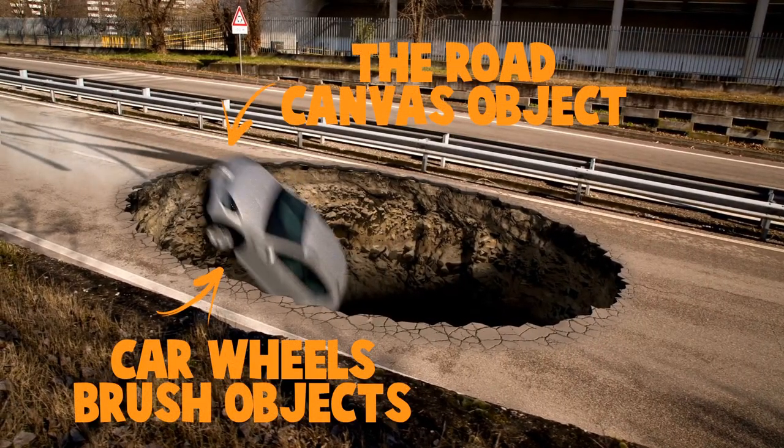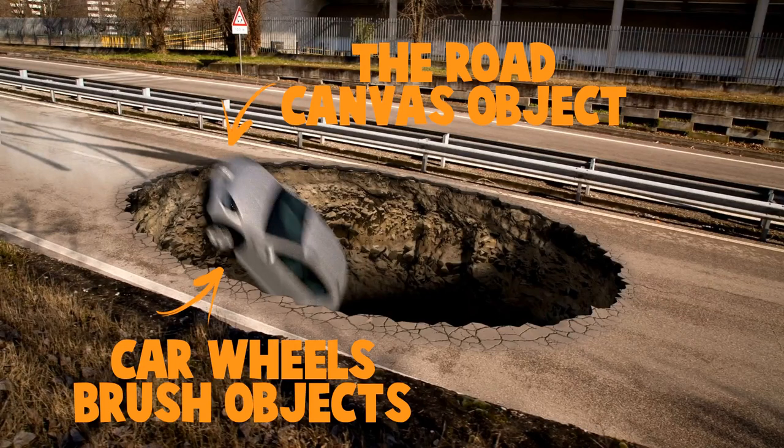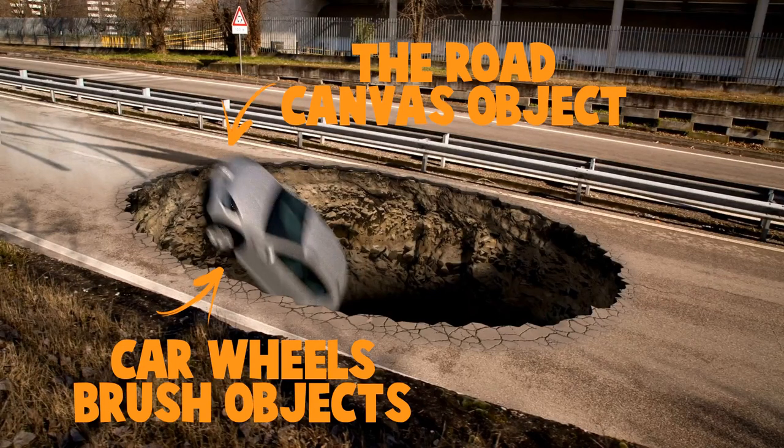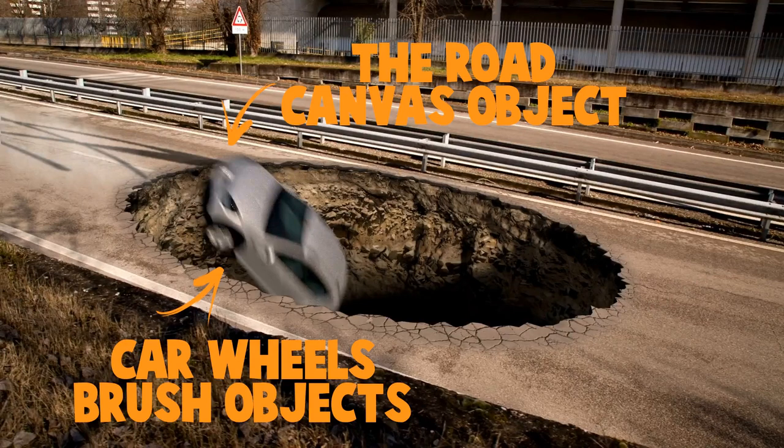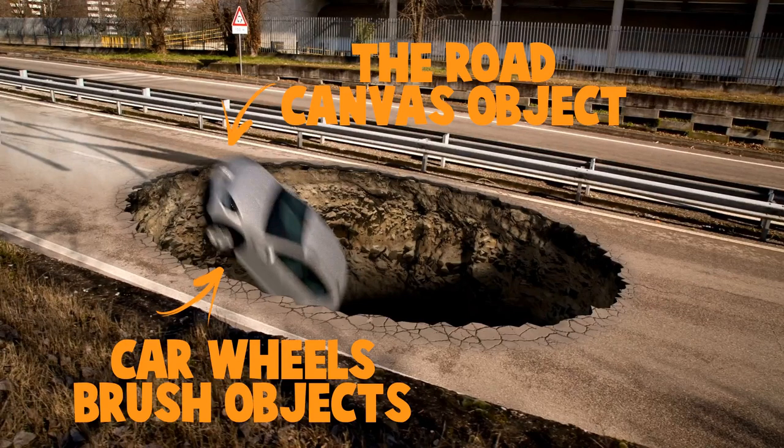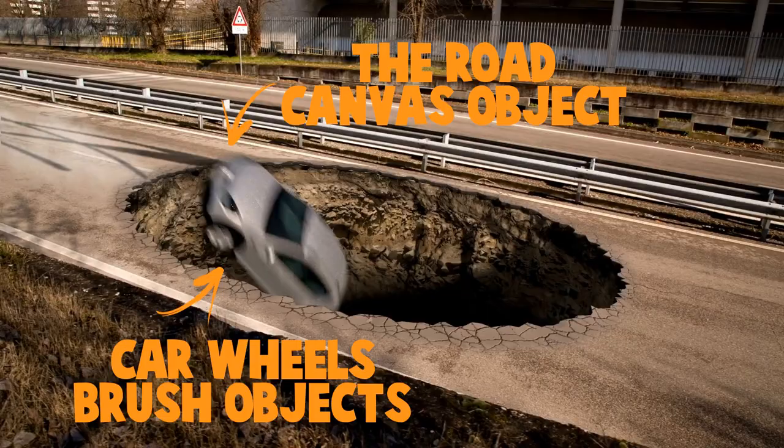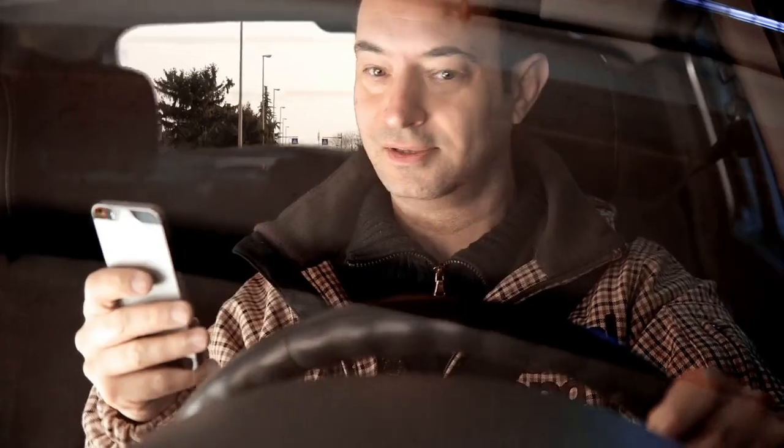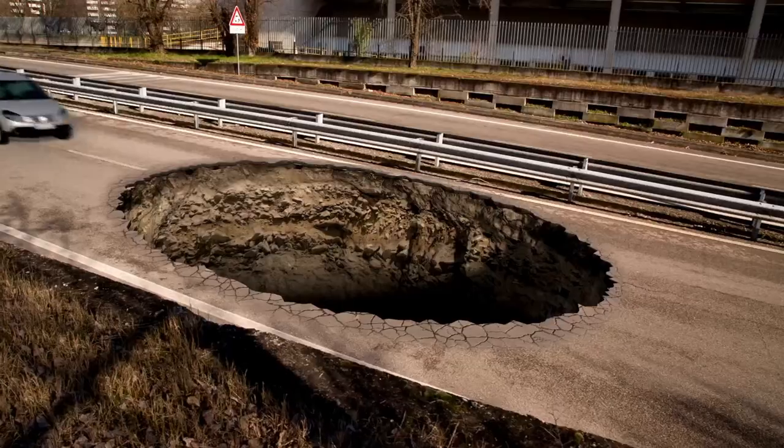Here we use Dynamic Paint to have the effect of the car breaking on the road. In this case the car wheels were the brush, the road was the canvas and we chose Paint as Surface Type.